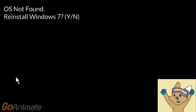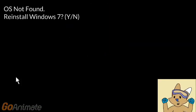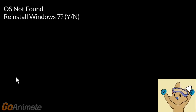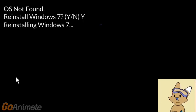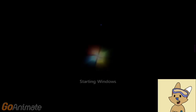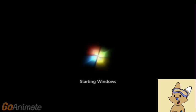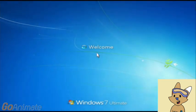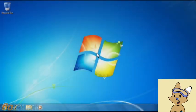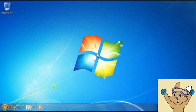Yes, I finally got rid of Johnny the Cool Teenager OS. Now I'm going to reinstall Windows 7. Yes, I finally got Windows 7 back.